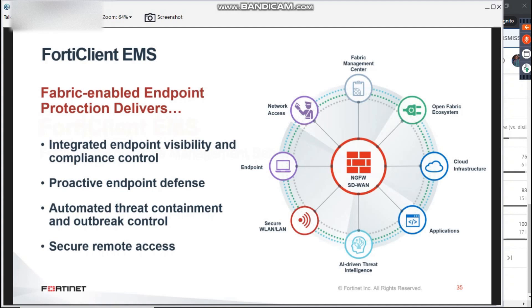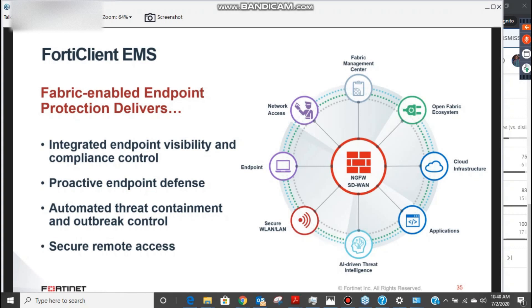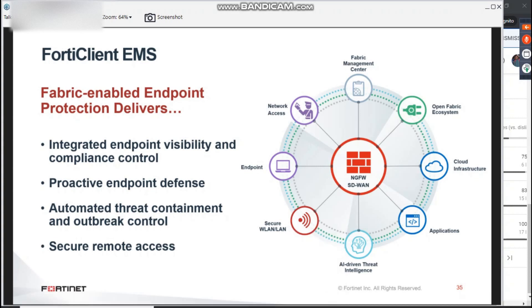FortiNet strengthens endpoint security through integrated visibility control and proactive defense. With the ability to discover, monitor and access endpoint risk, you can ensure endpoint compliance, mitigate risk and reduce exposure.